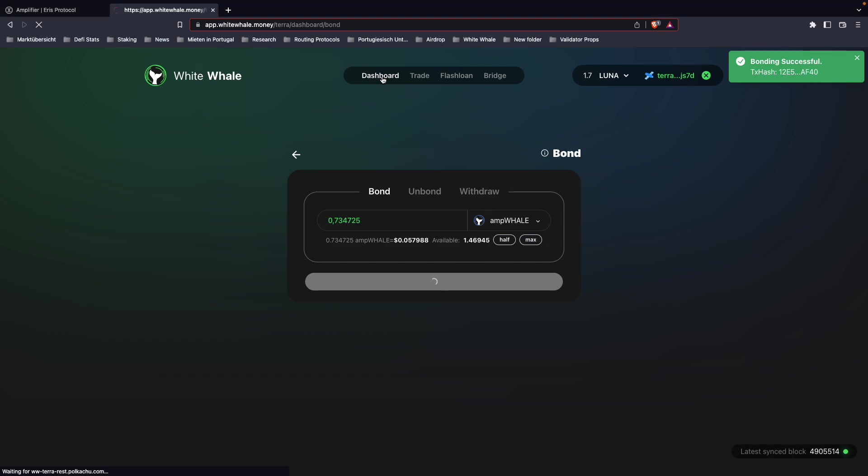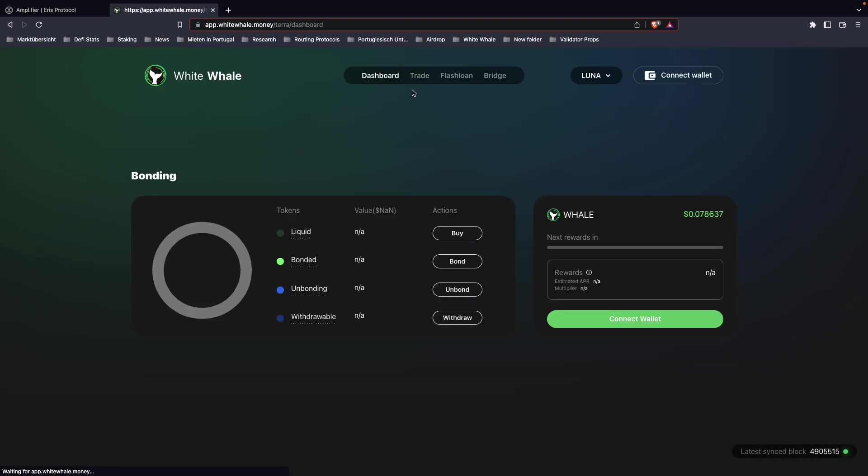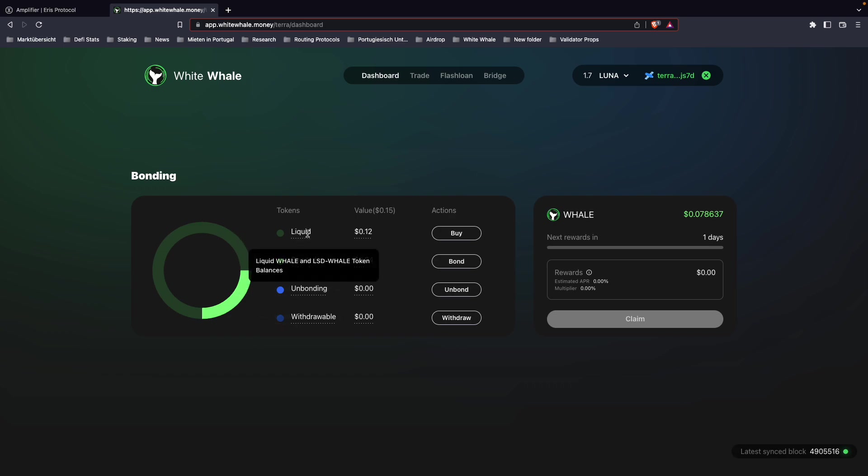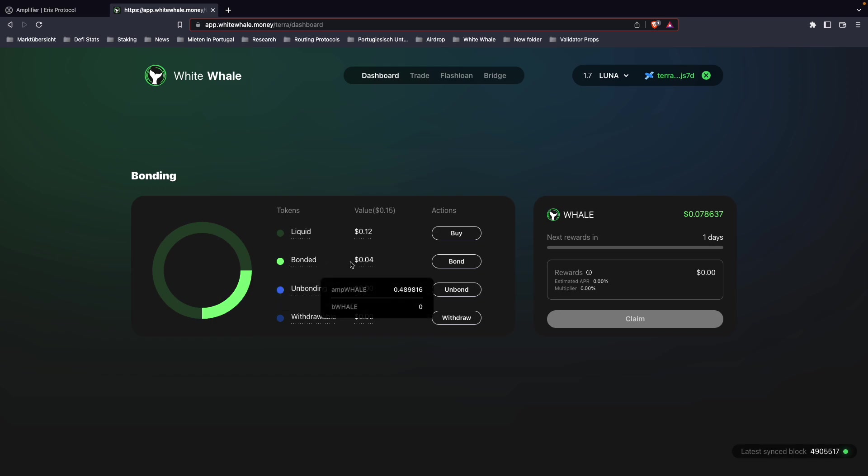Alright, let's go to our dashboard again. Now we can see the ratio from our liquid LSDs to our bonded LSDs has changed.